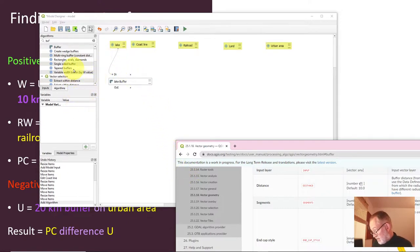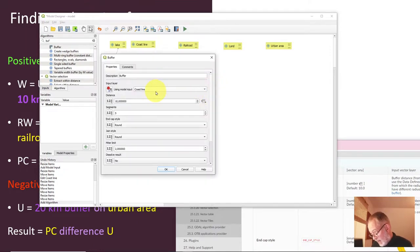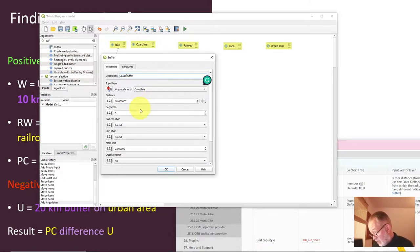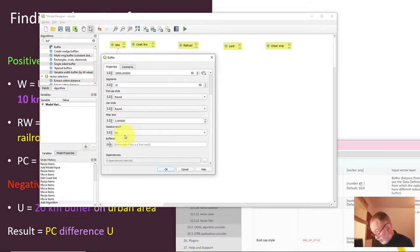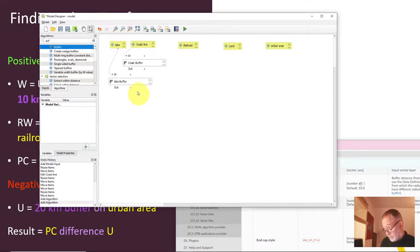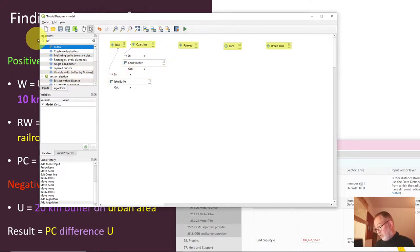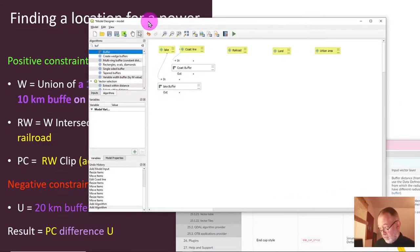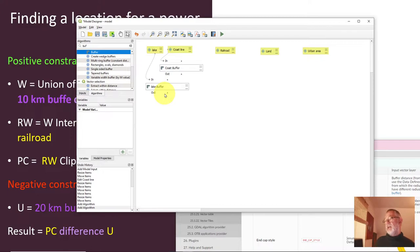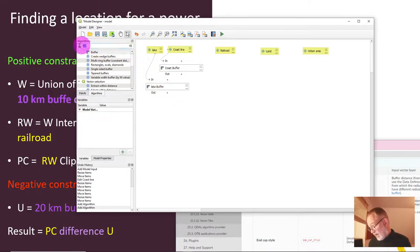Now I want to do another buffer, this time on the coastline. I call it 'coast buffer', give it a distance of 10,000, set 10 segments, and dissolve it. Then I want to do a union of these two tools — the lake buffer and the coast buffer — because the power plant can be either close to a lake or close to the coastline, so I use a union.